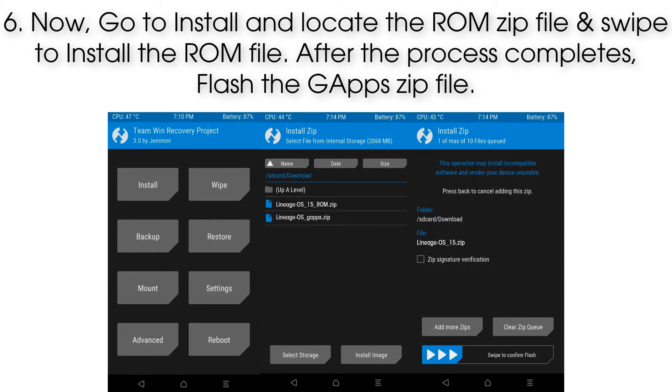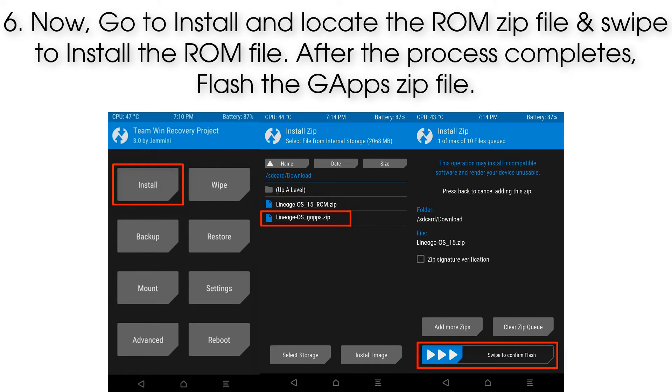Step 6: Now go to Install and locate the ROM zip file, and swipe to install the ROM file. After the process completes, flash the GApps zip file.